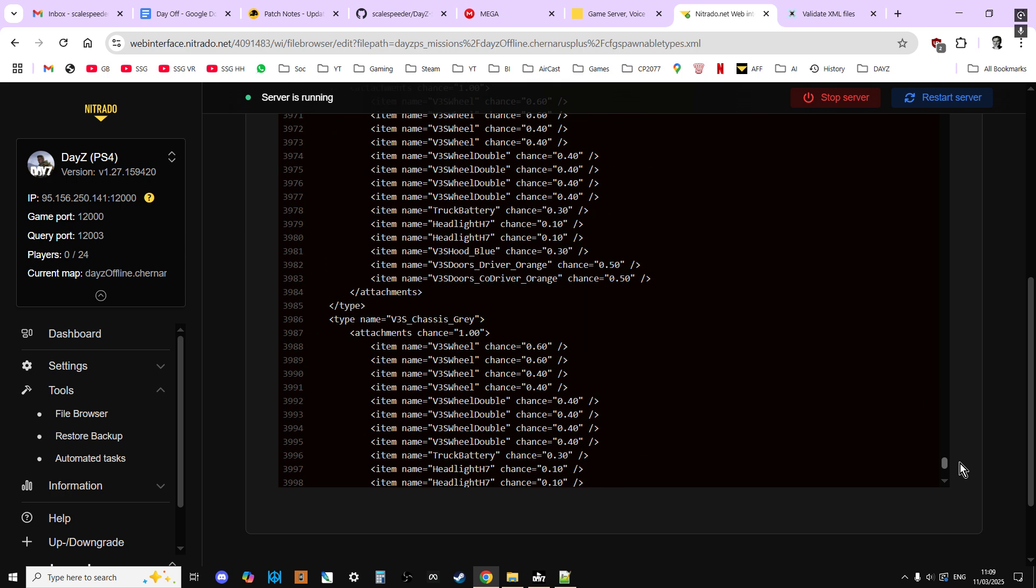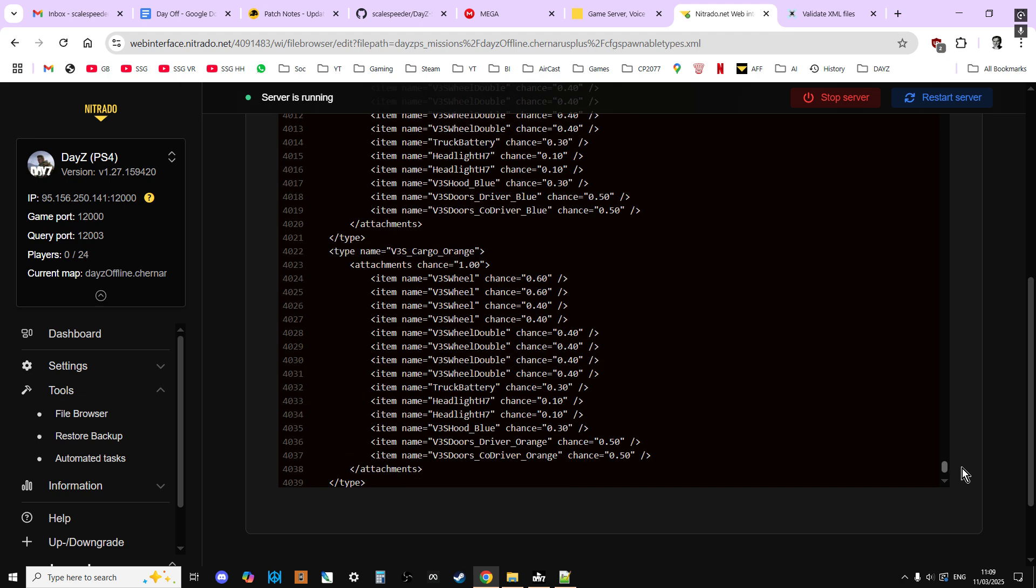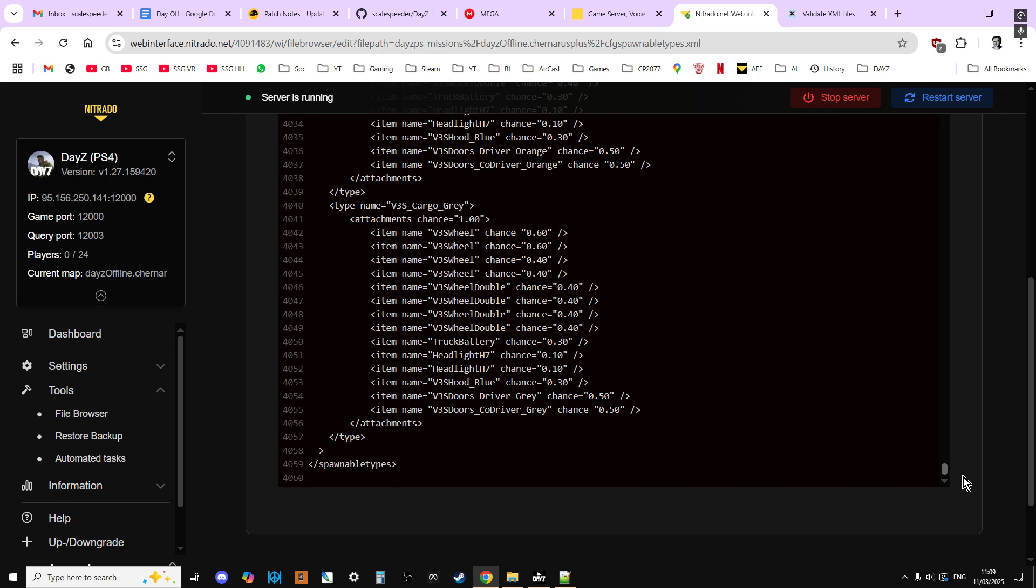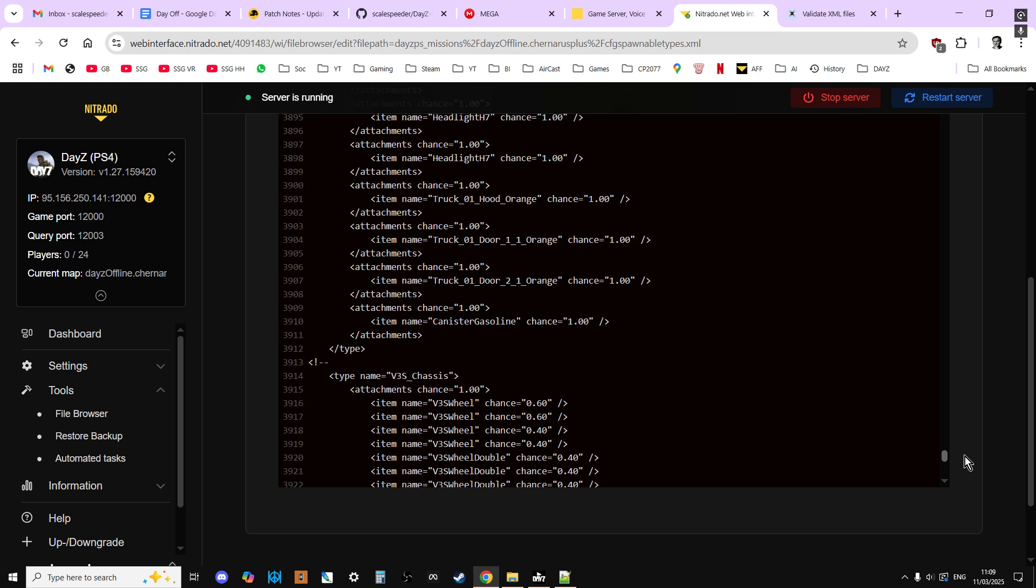And as you can see, this server's already been done, but then we could copy and paste from the GitHub repository over the top of the existing entry from underneath vehicles right until the bottom before we get to the V3S chassis. And then you just paste that, save the changes, restart the server, and then you'll be good to go.